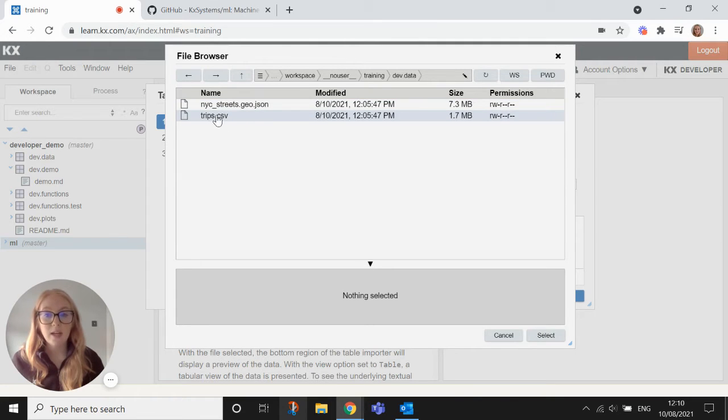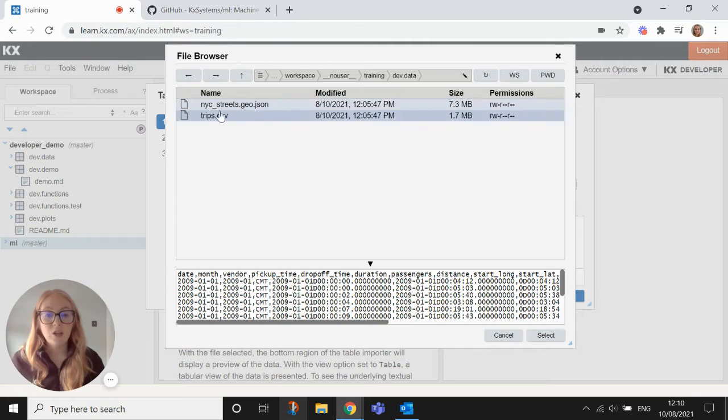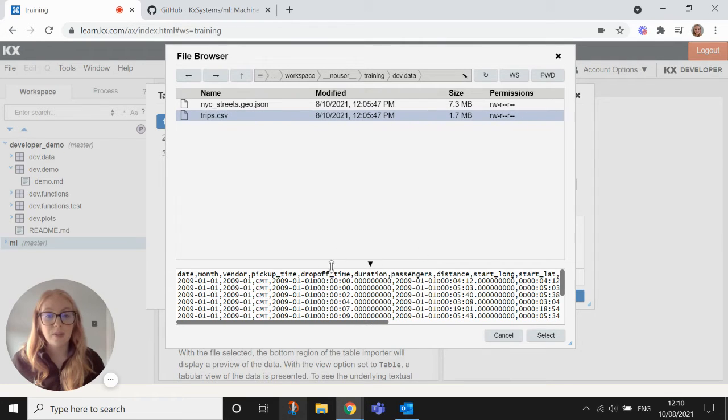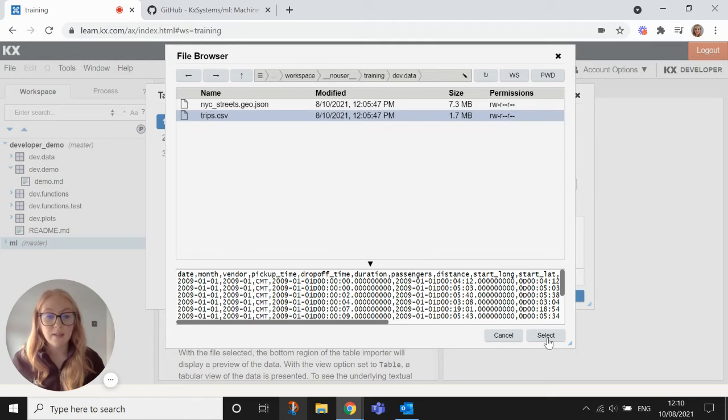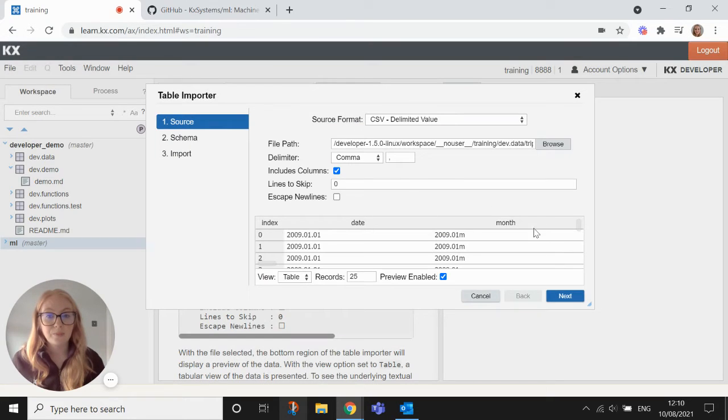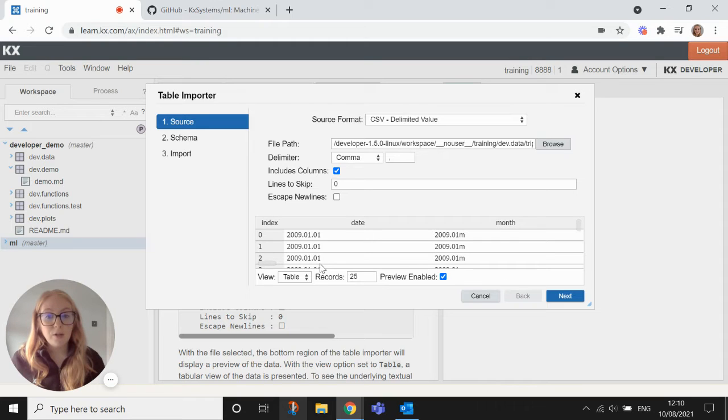We hit trips and this is the New York taxi data that we're going to use, the data set that we're going to use for the duration of our demo today. So hit select and it populates a little preview down at the bottom here for you.